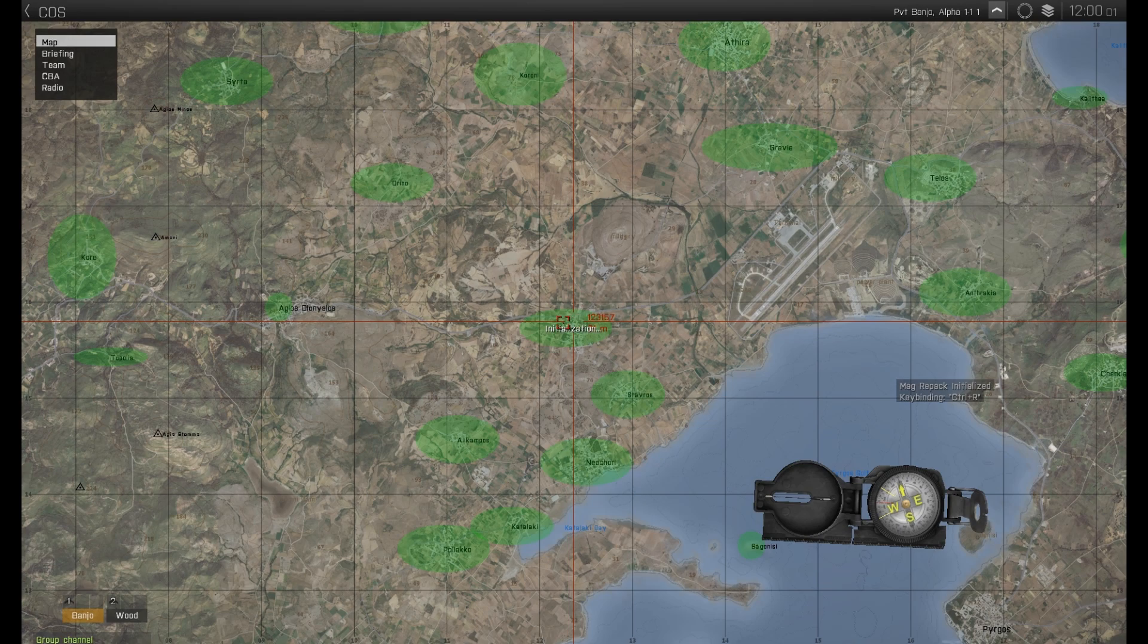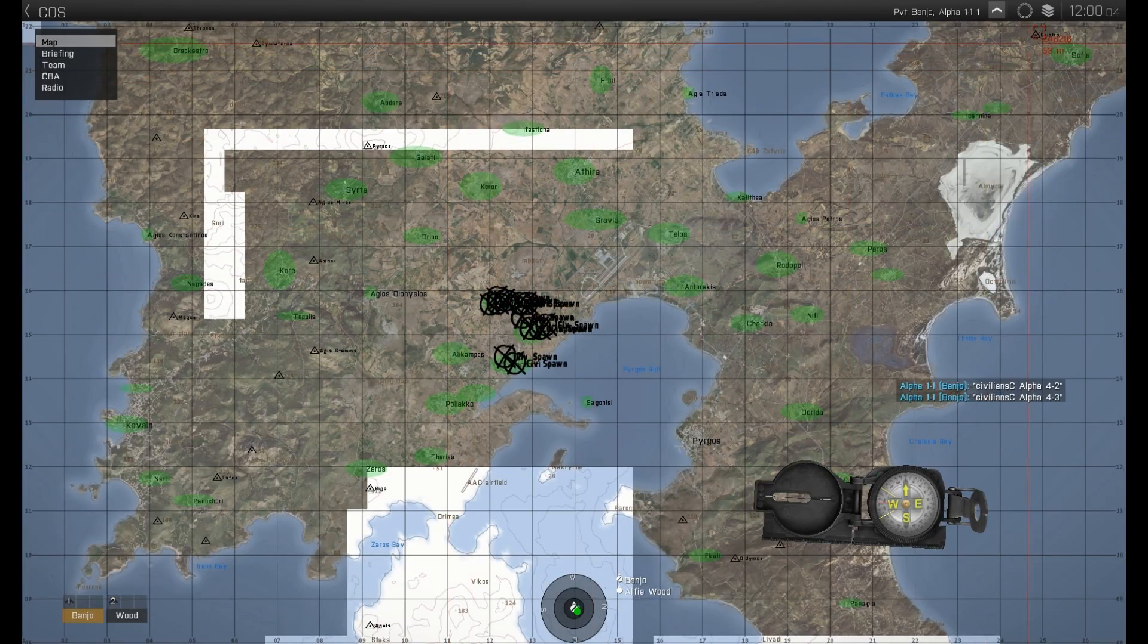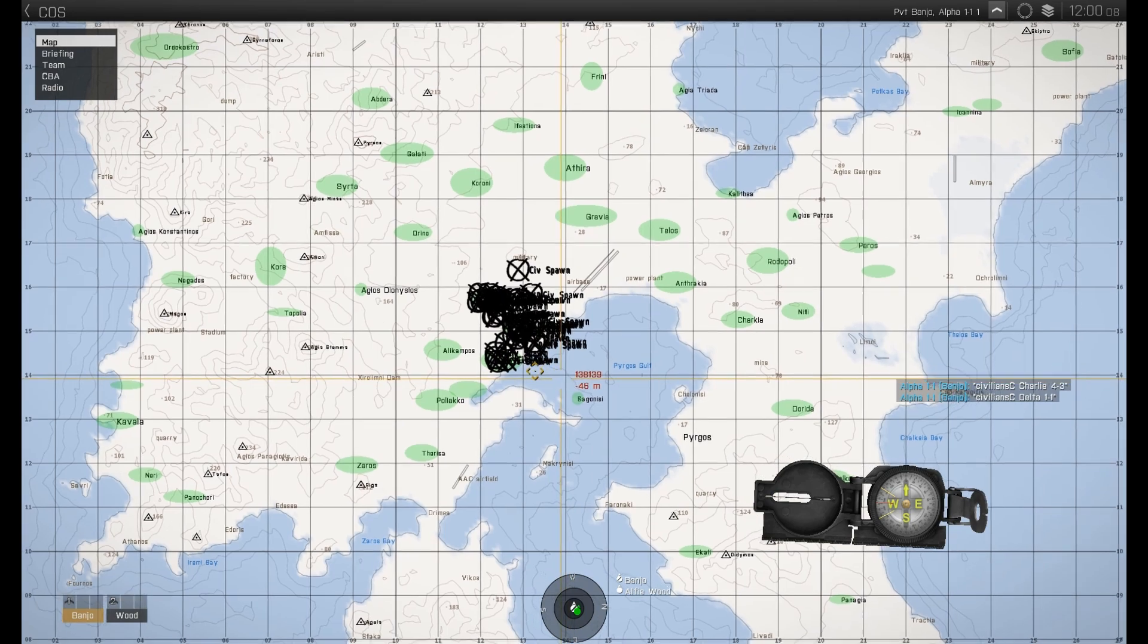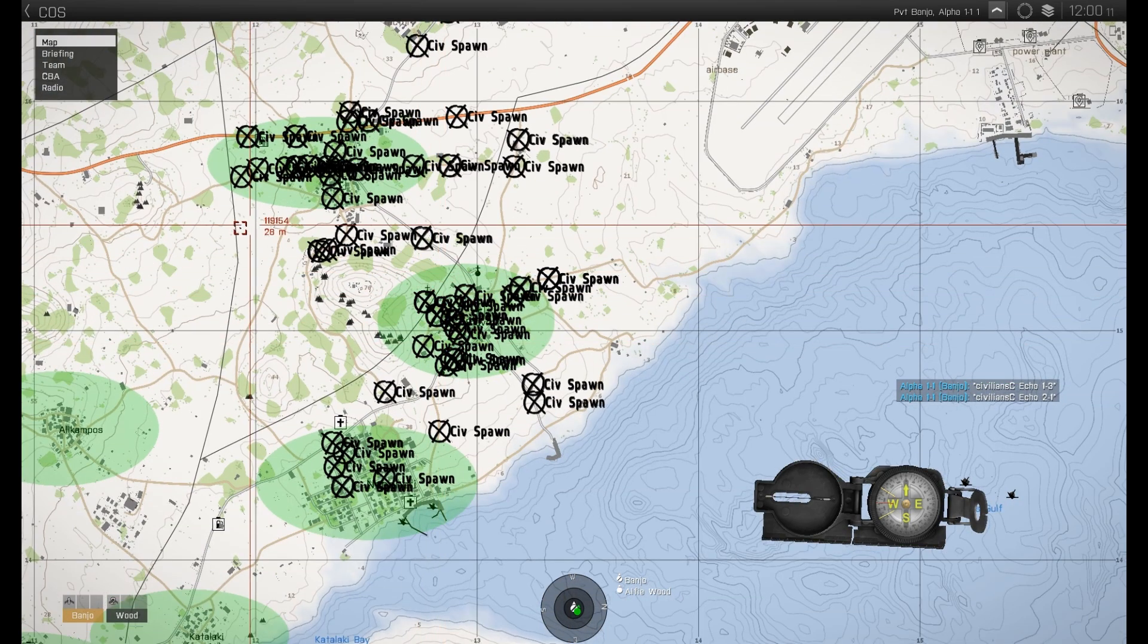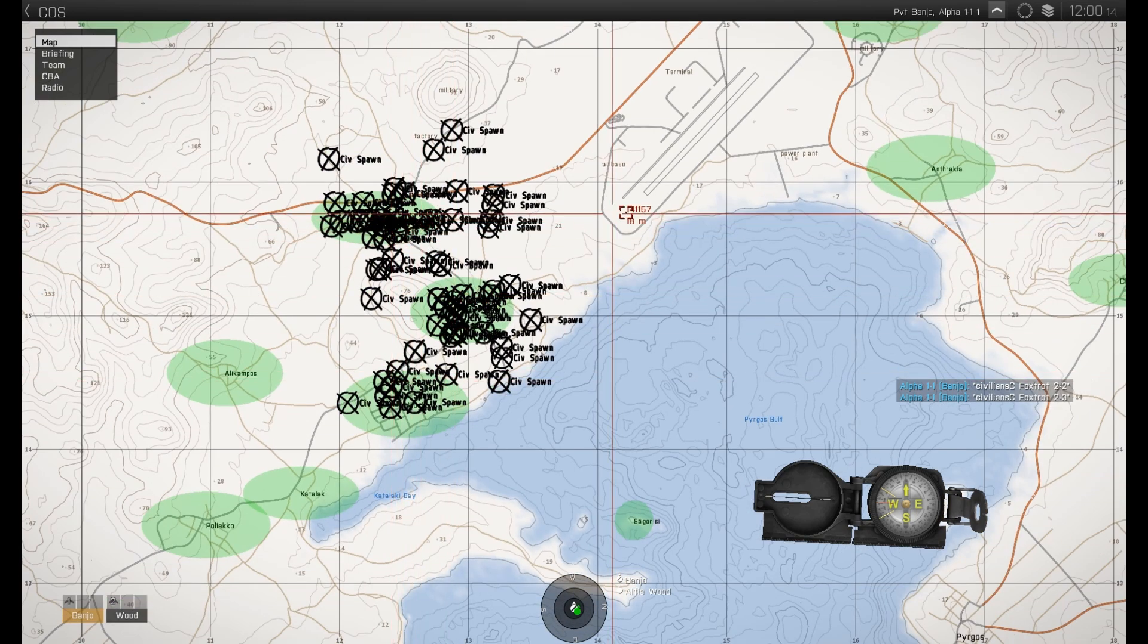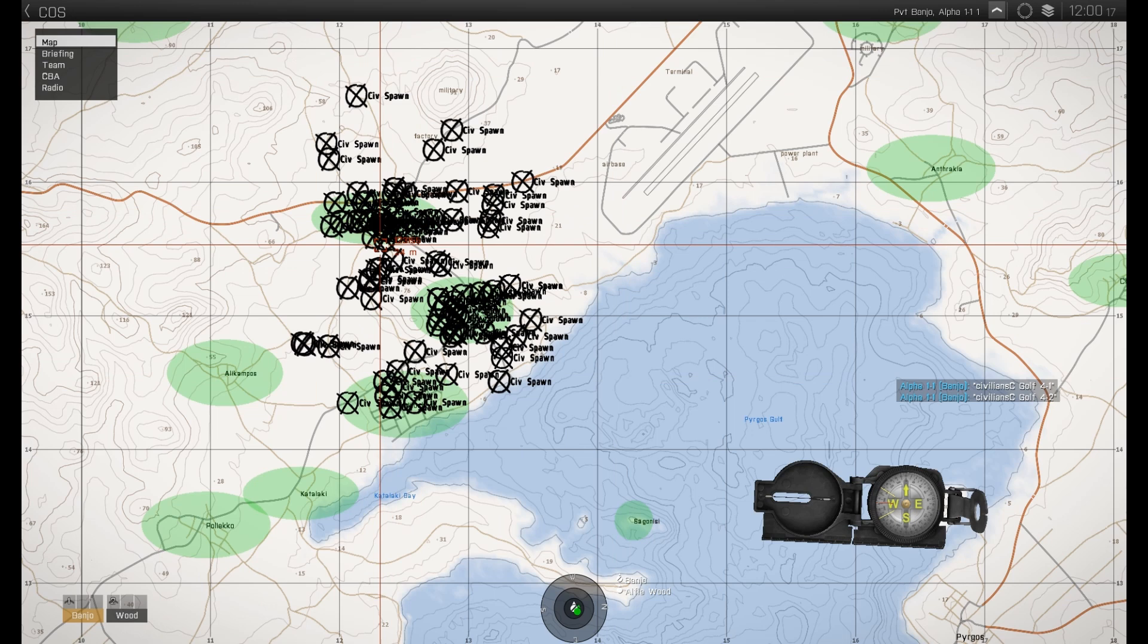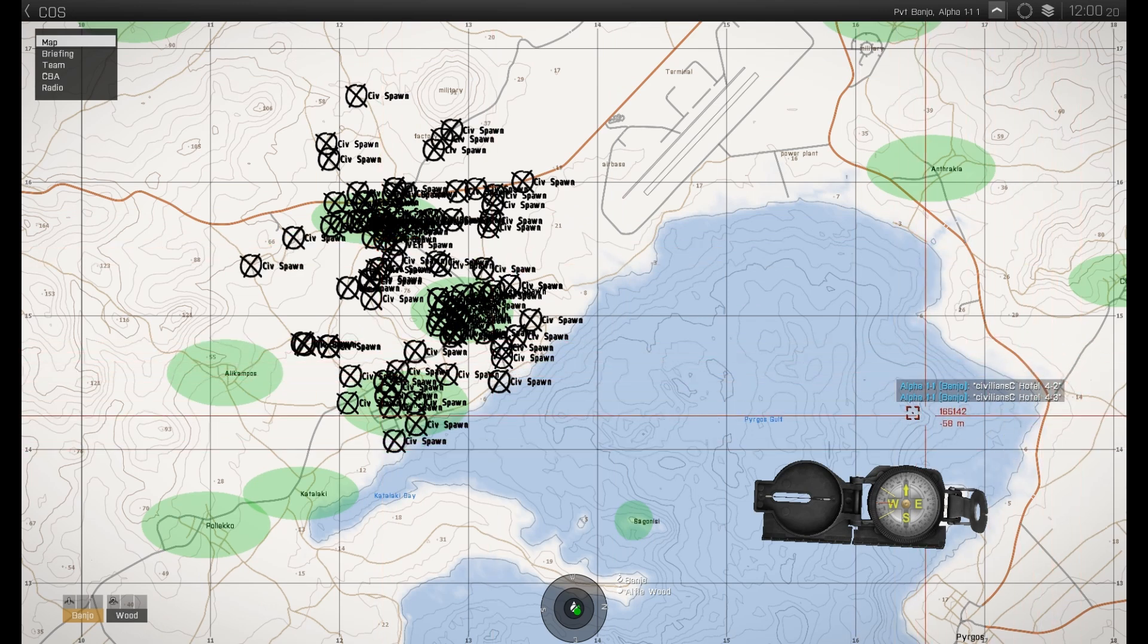As we take a look at the map, we're able to see the debug COS function, activating markers for each unit spawned in by the system, marked with CivSpawn. All of the green areas represent areas that have spawning enabled by the system. As we see, Pyrgos is not included, as it's been included in the blacklist to prevent civilian spawning.